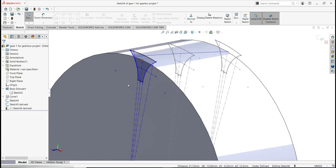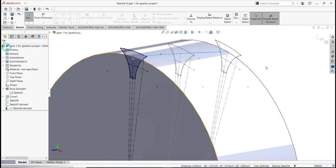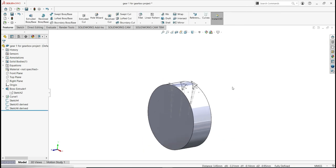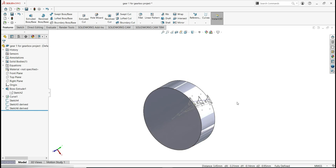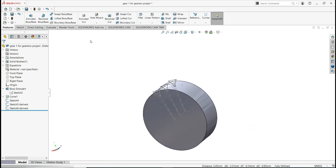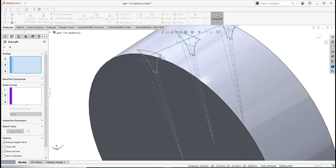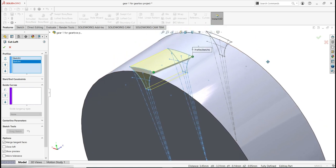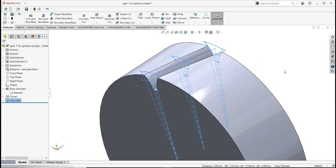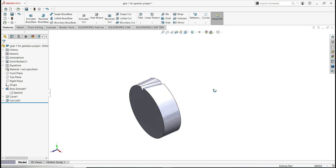Select the origin and the origin of the profile and make a coincidental relation. Click OK. Then select the center points with Control held, select the line, and make a Pierce relation. Click OK and rebuild. The next step is to cut: go to Features, activate Loft Cut, and select all three profiles — first, second, and third. We now have the first cut of our module.